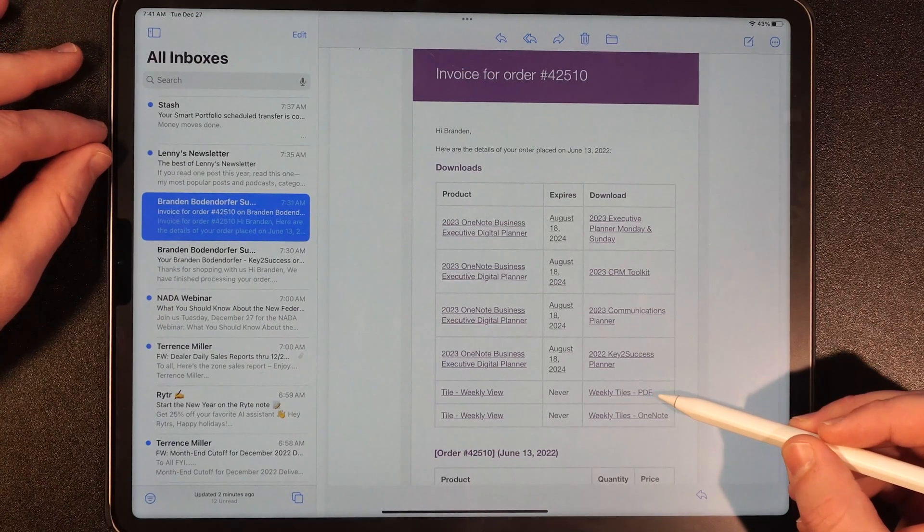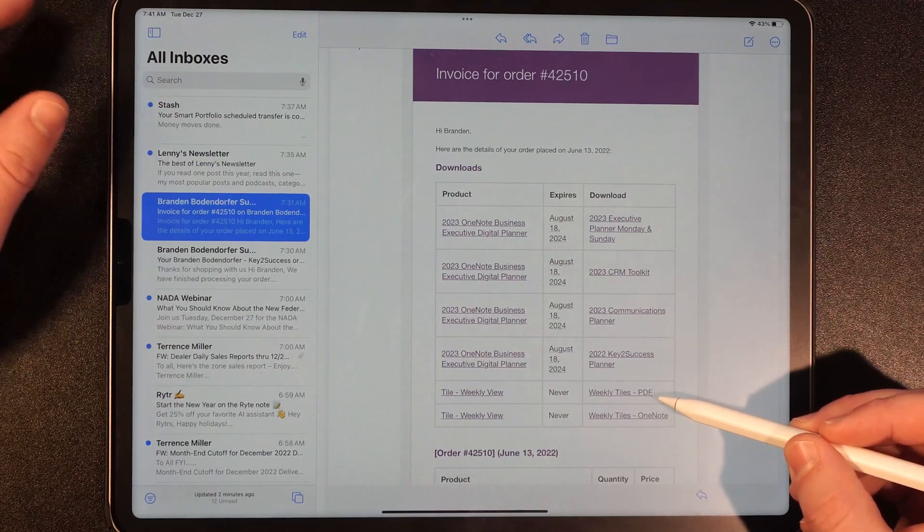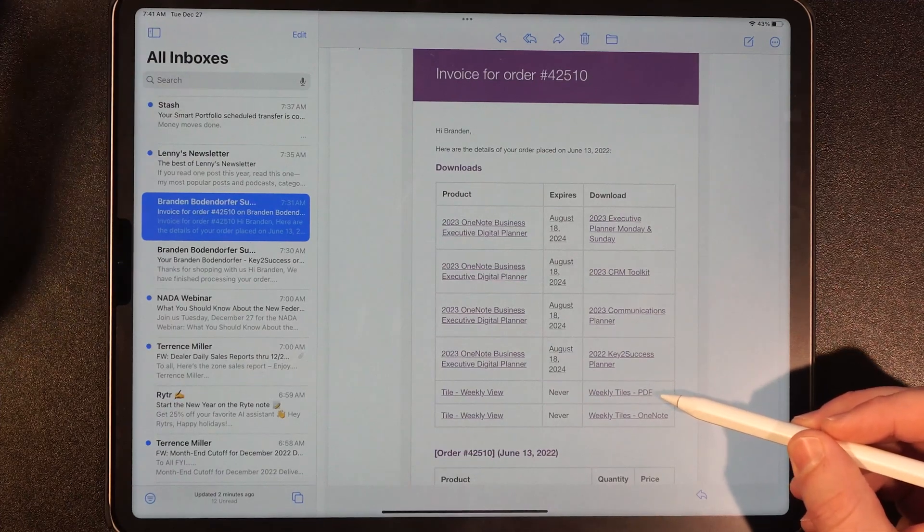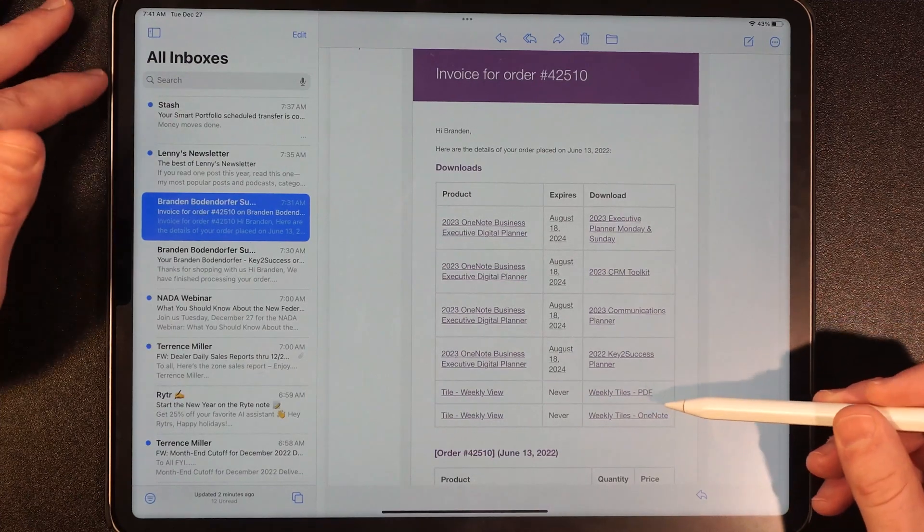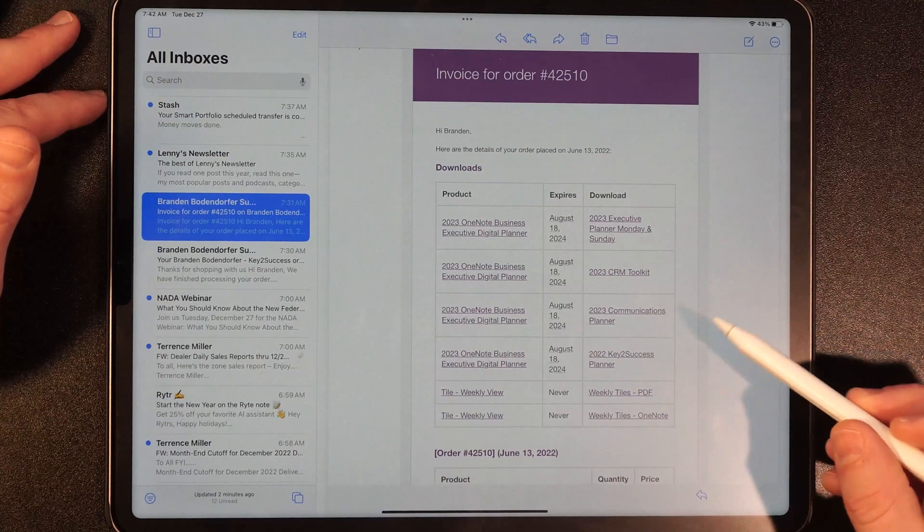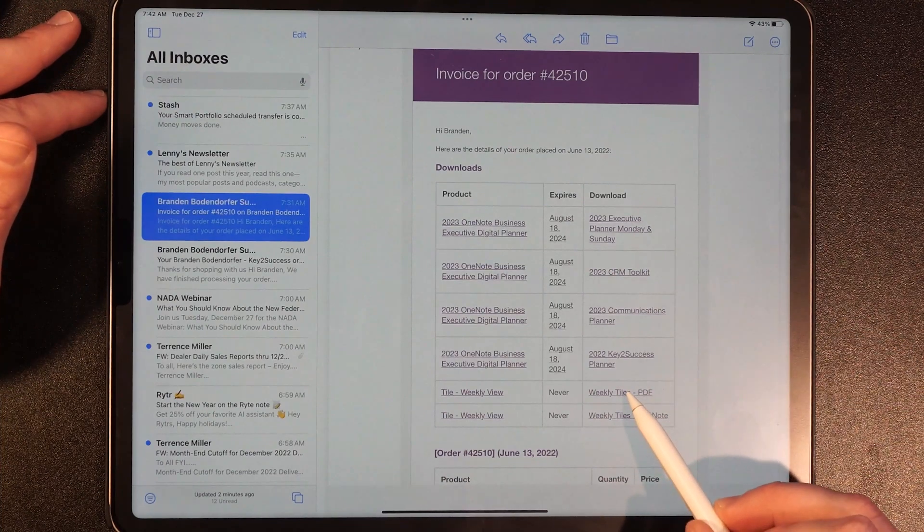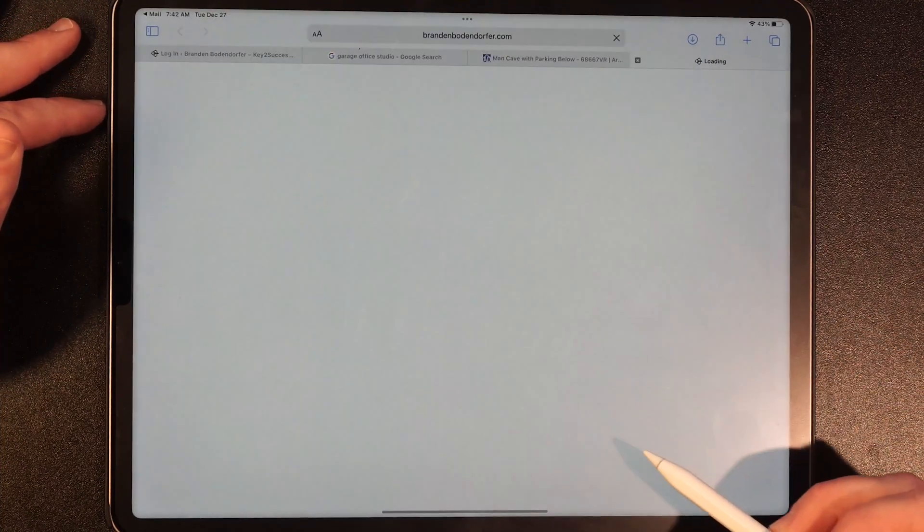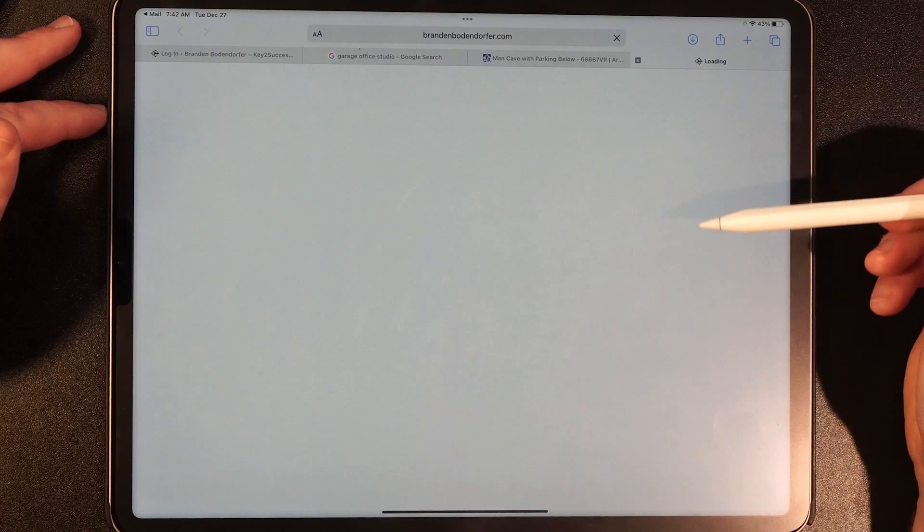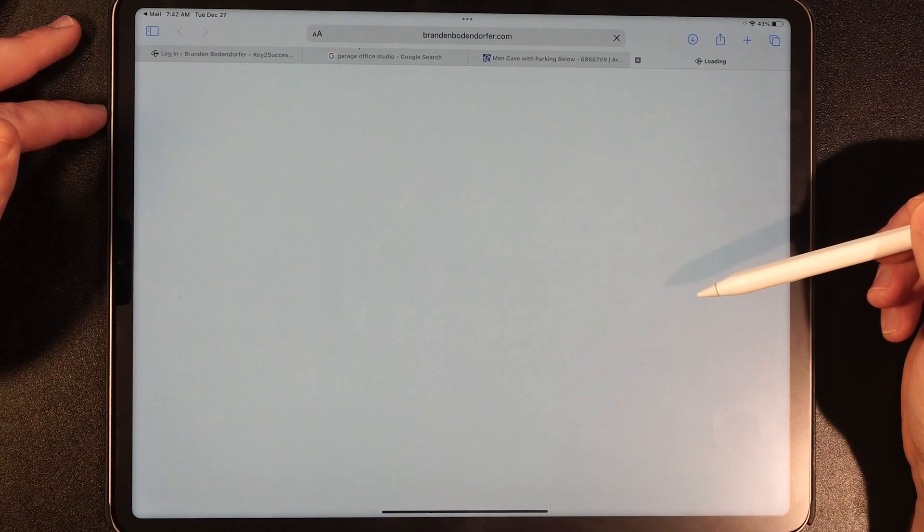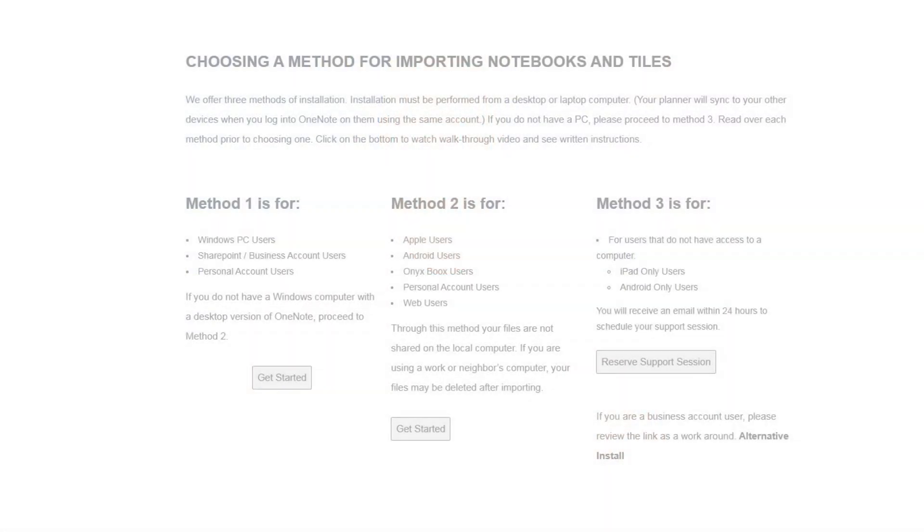The first thing before you get started, after you make your purchase, you're going to get a download, and that download is going to include all the elements that you can use with the PDF annotation apps as well as a zip file that you can use in OneNote. You are going to follow our standard importing process for our planning system if you're using a PDF annotation app or using OneNote.